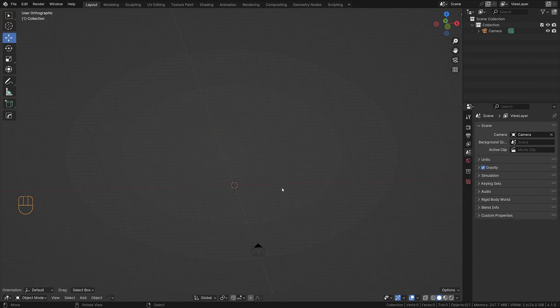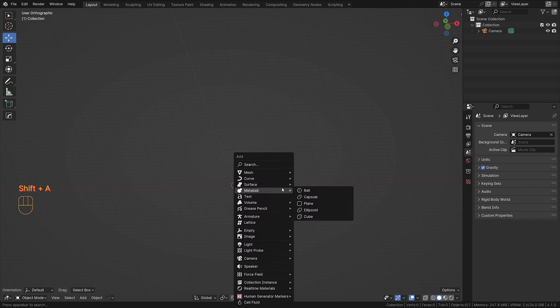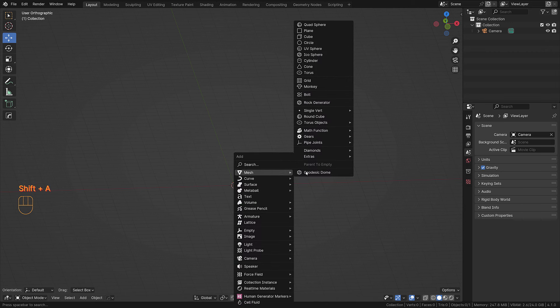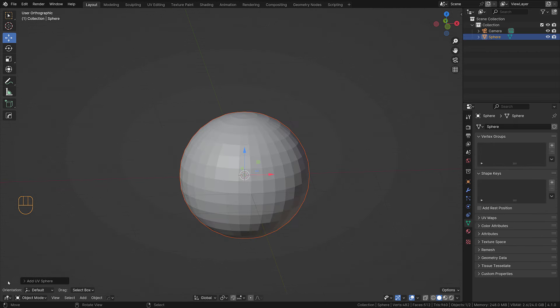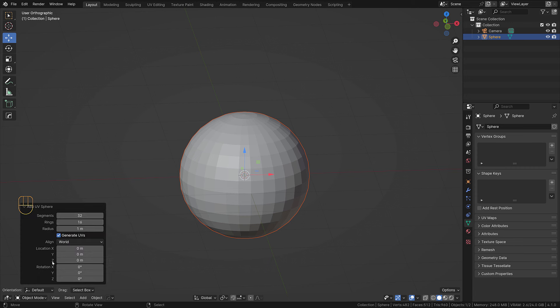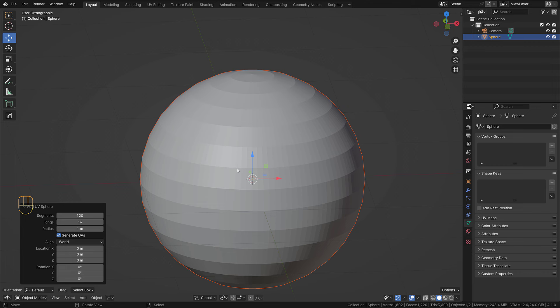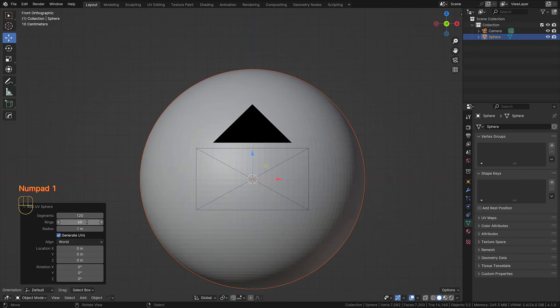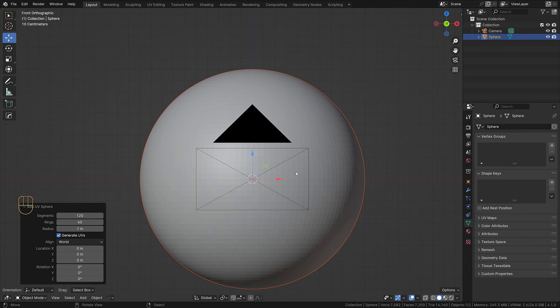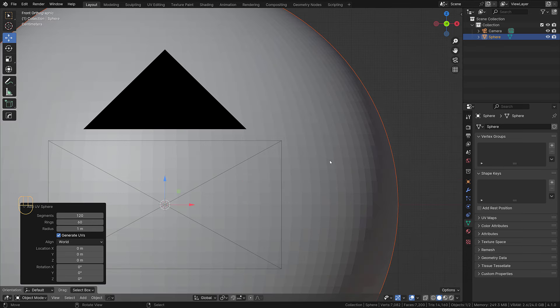What we are going to do now is add a UV sphere and we're going to increase the segments. Let's say 220, that is sufficiently enough. Let's say 60, so you can see, well actually we can do more, it actually does not matter.